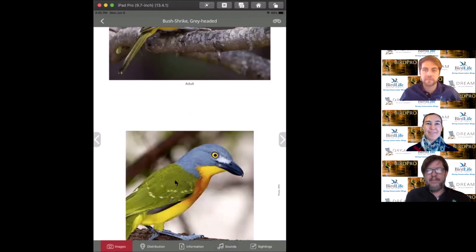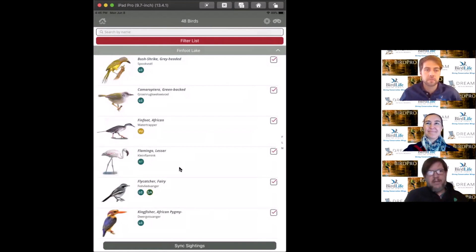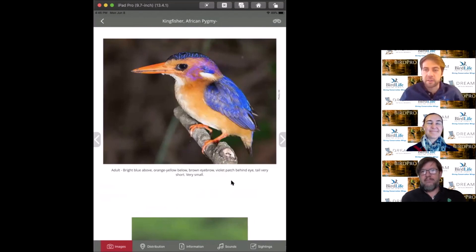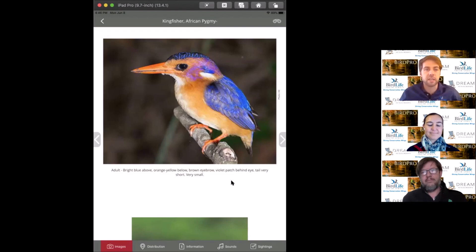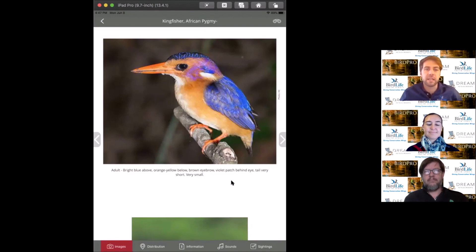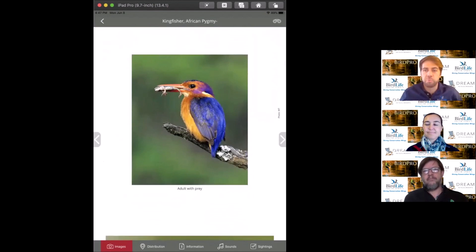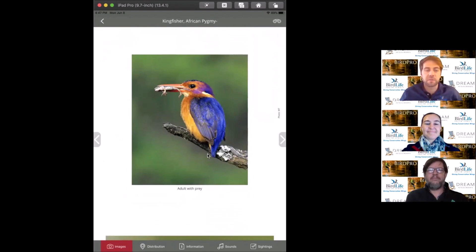The next bird is the pygmy kingfisher, certainly not a heavy bird. They're only 12 centimeters long, the smallest of our 10 kingfisher species. Only five of our 10 kingfisher species actually eat fish. This is more of a bushveld bird eating mainly invertebrates and small reptiles like geckos and skinks.